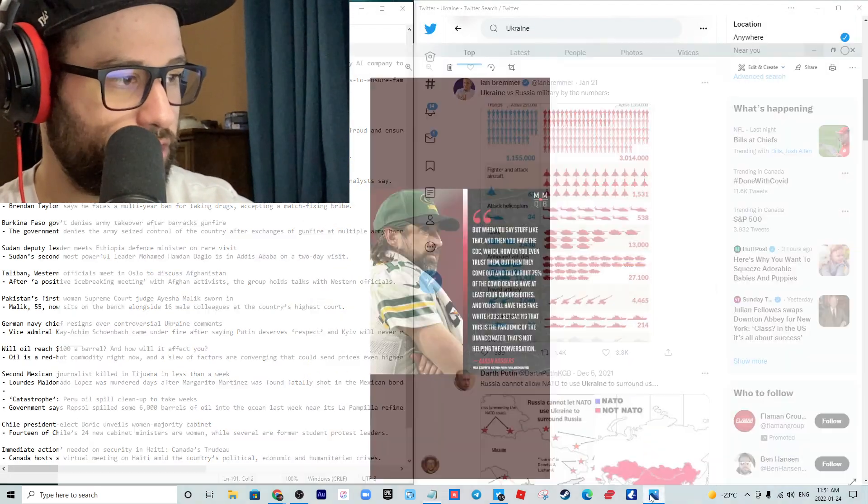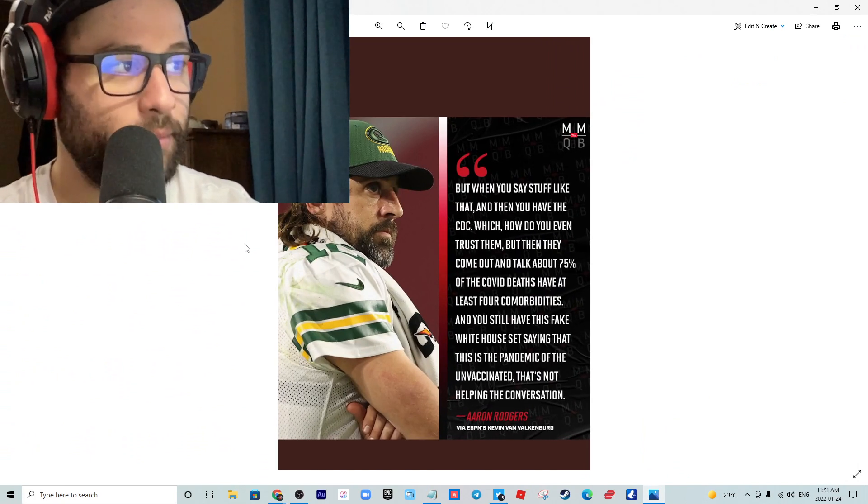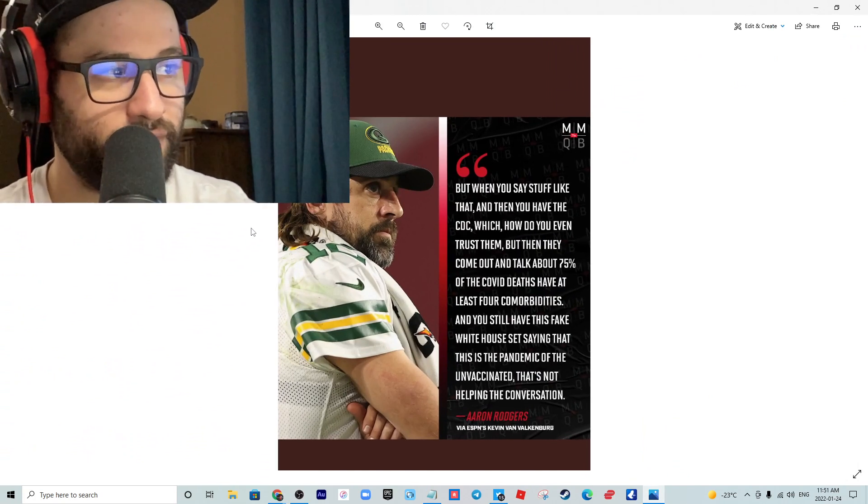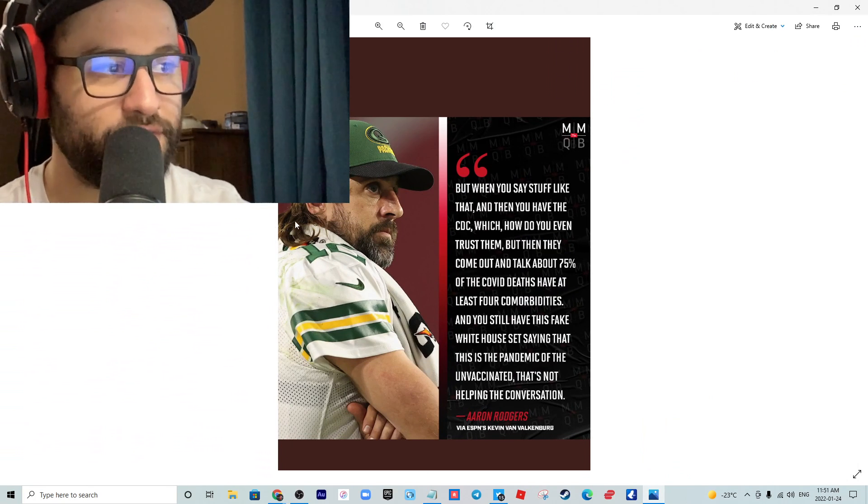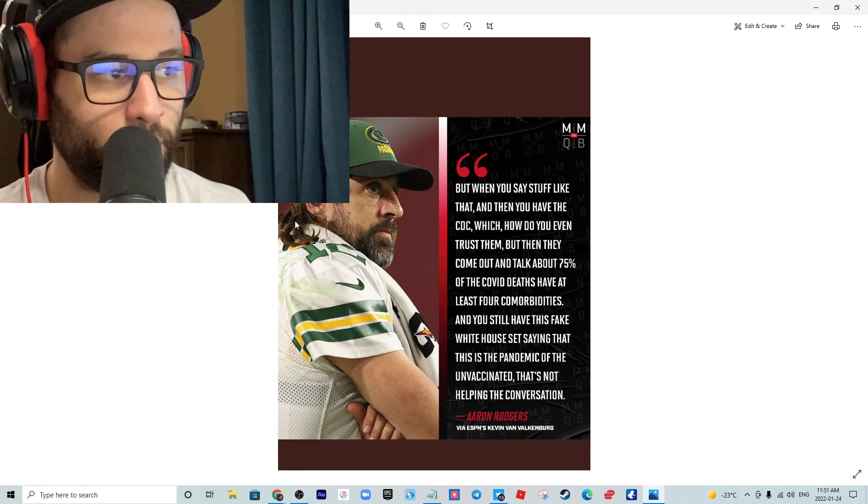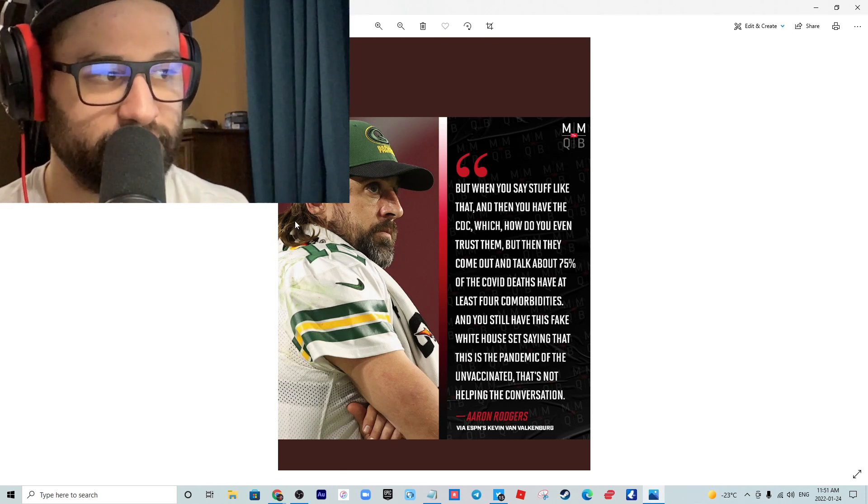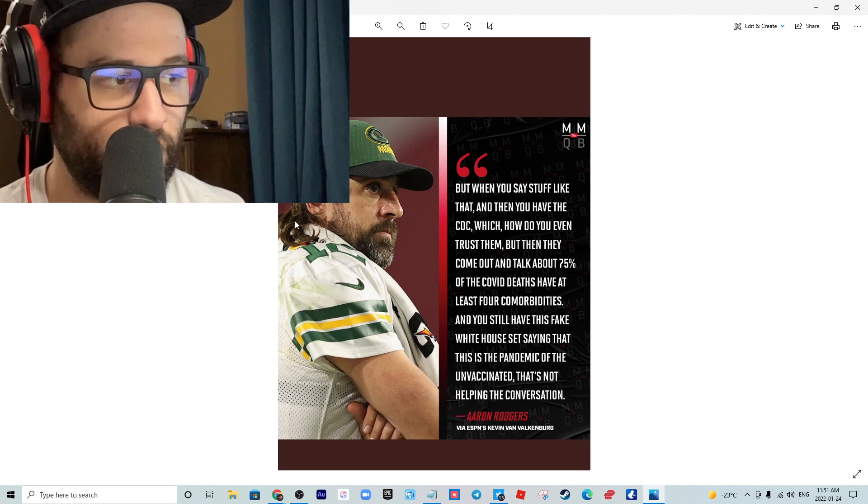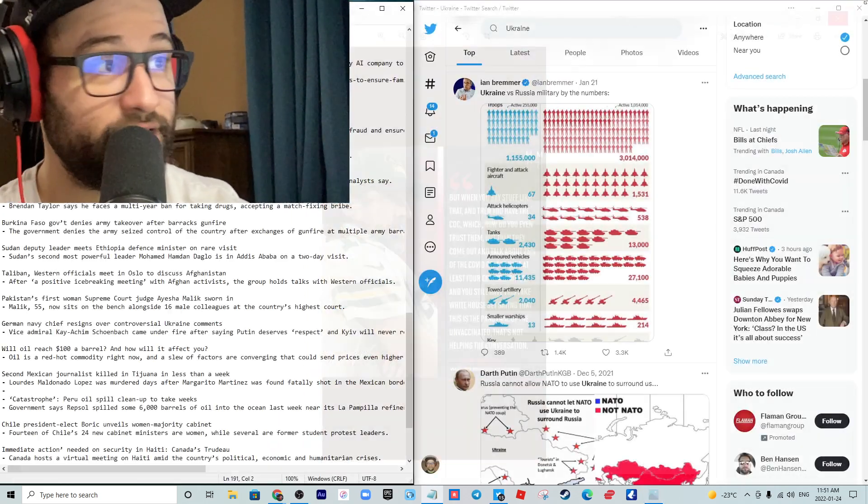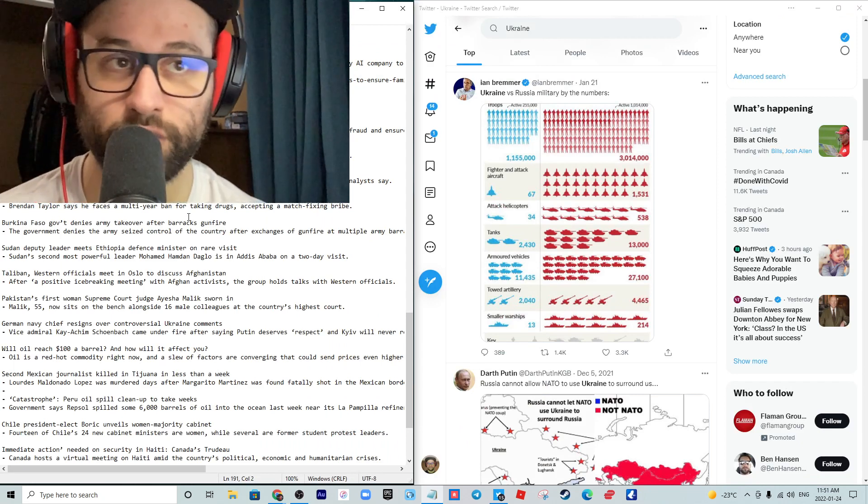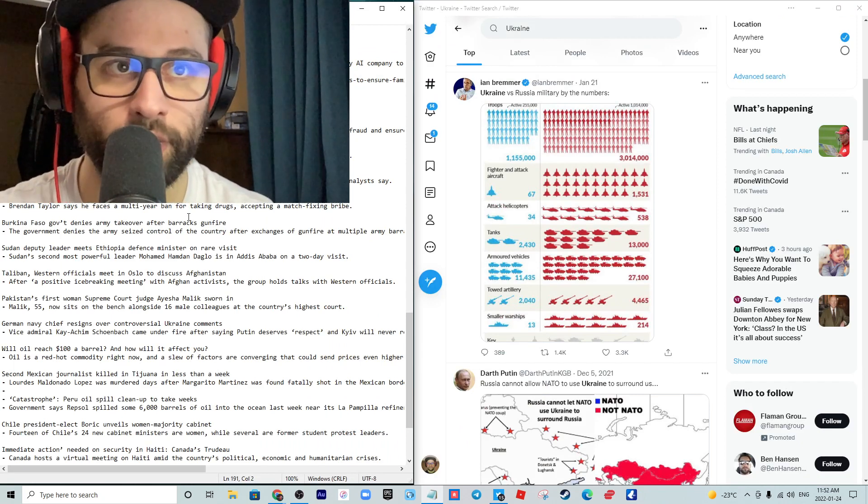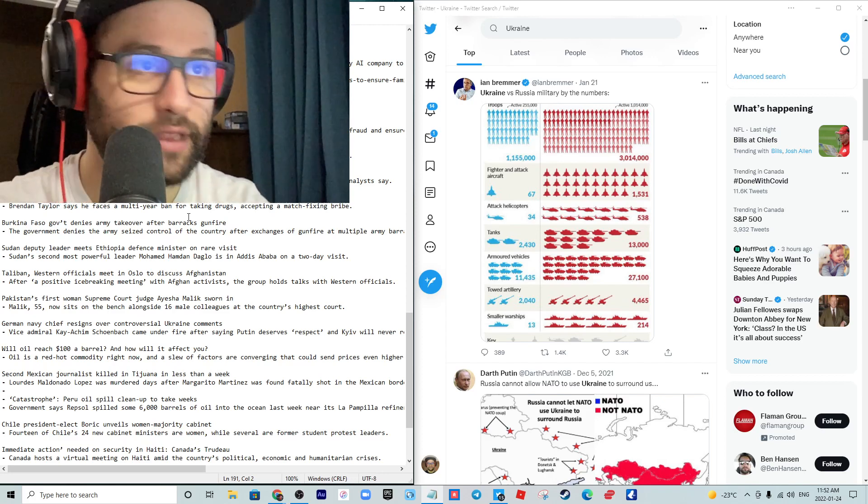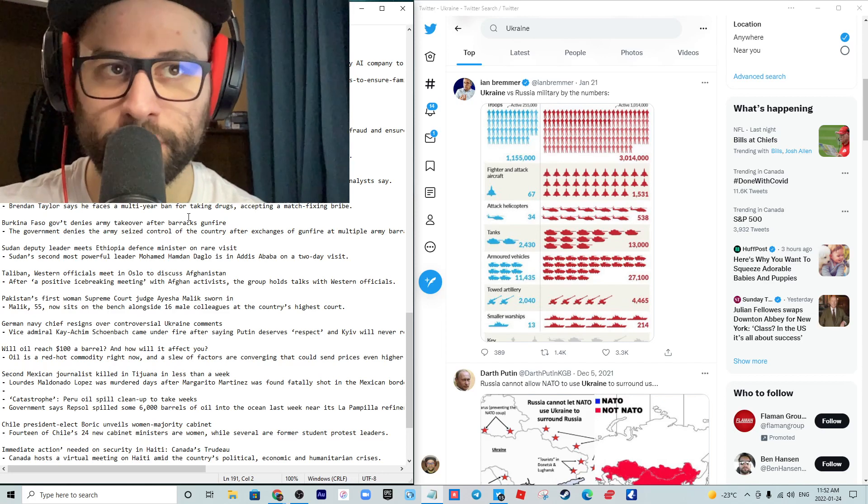Aaron Rodgers says, when the president of the United States says this is a pandemic of the unvaccinated, it's because him and his constituents, which I don't know how there are any if you watch any of his attempts at public speaking, but I guess he got 81 million votes. But when you say stuff like that, and then you have the CDC, which how do you even trust them?